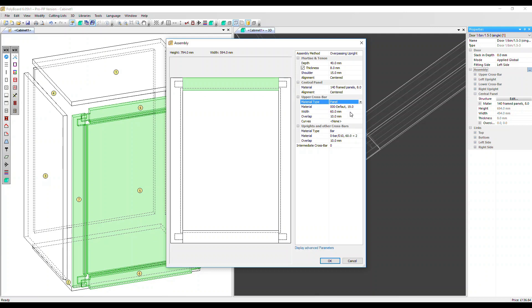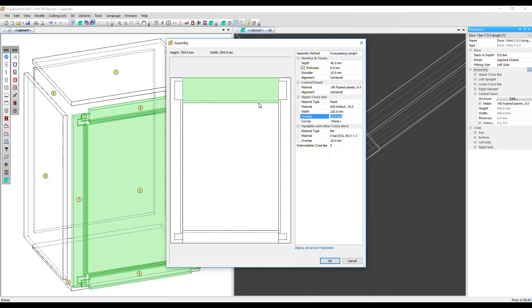The width, though, you can change directly here. And the overlap, that's this groove of the panel into the frame. Let's change that to 20. We see that dotted line has moved up.